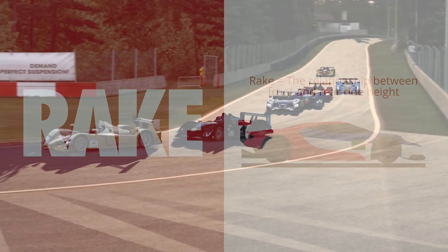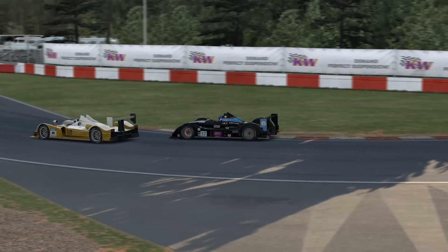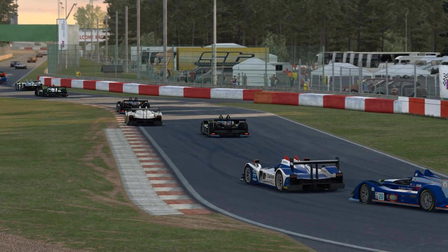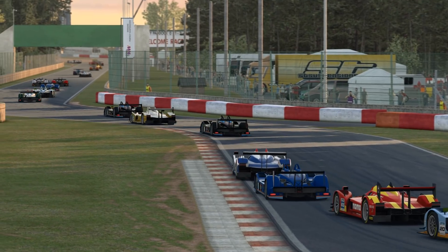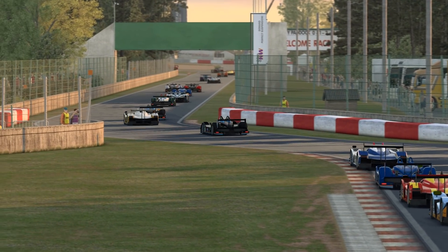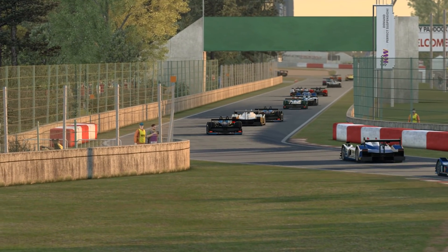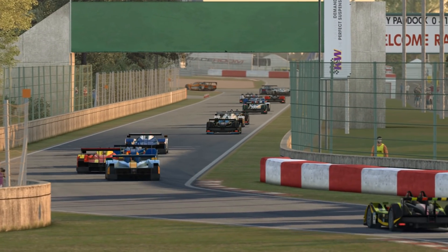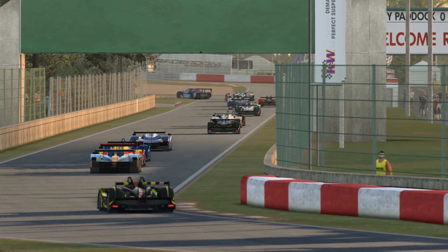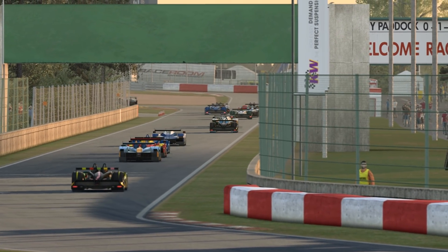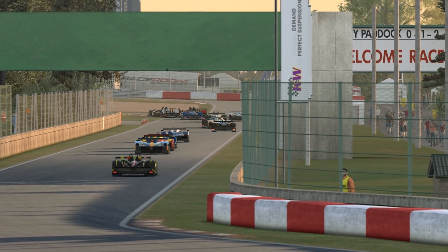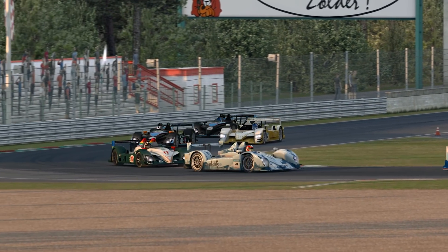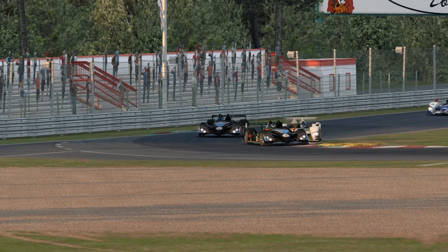Rake is the difference in ride height between the front and the rear of the car. If the rear of the car is running higher off the ground than the front, then the car has a positive rake. And if the rear is lower than the front, then the car has a negative rake, though the latter is very uncommon, as in most cases this would generate aerodynamic lift, which is counterproductive.